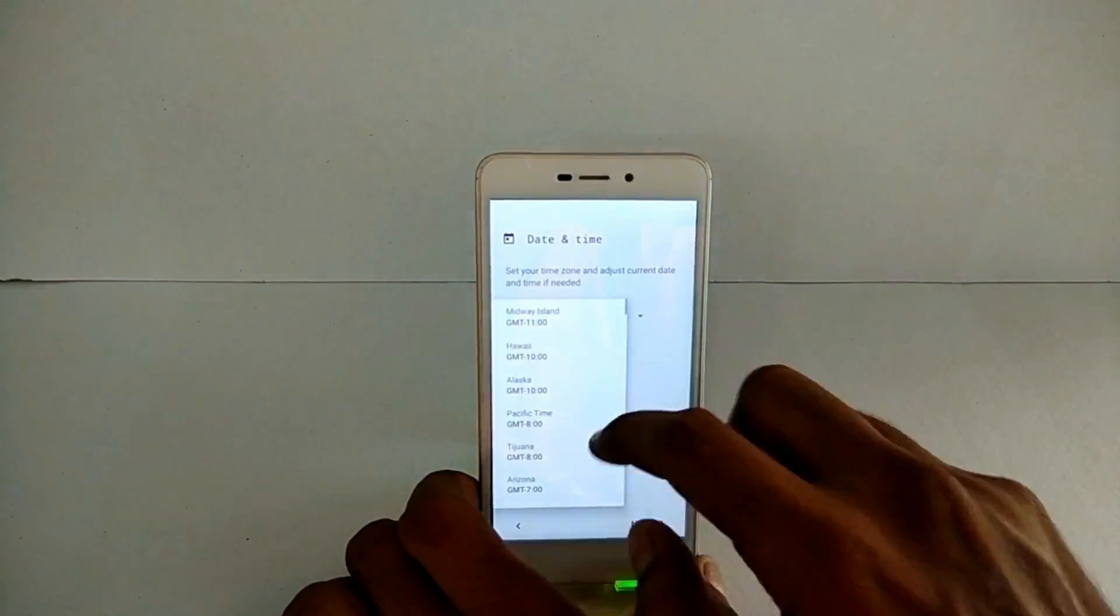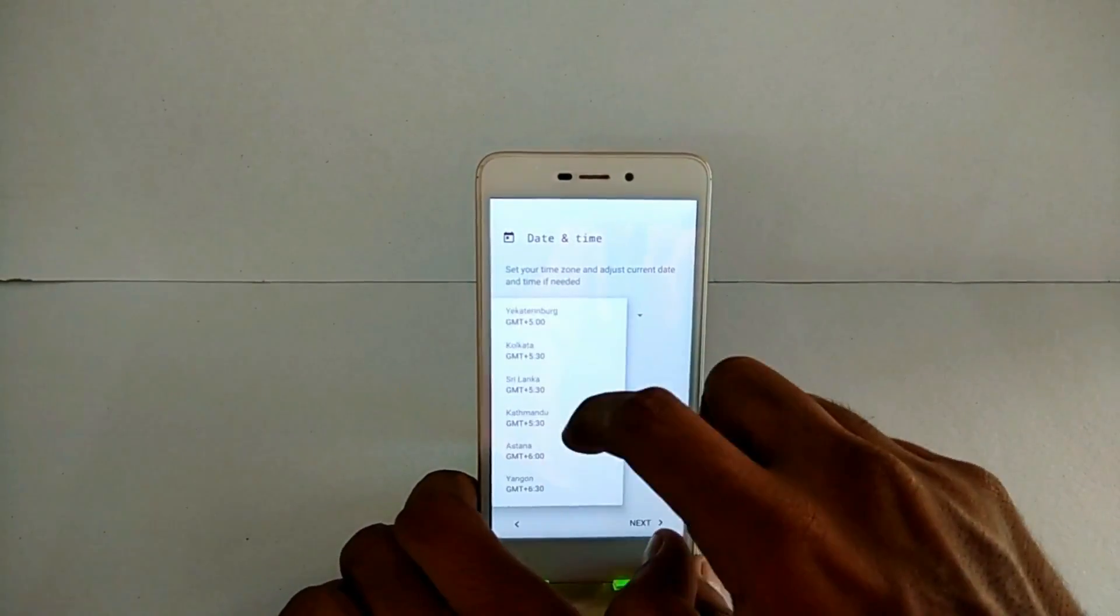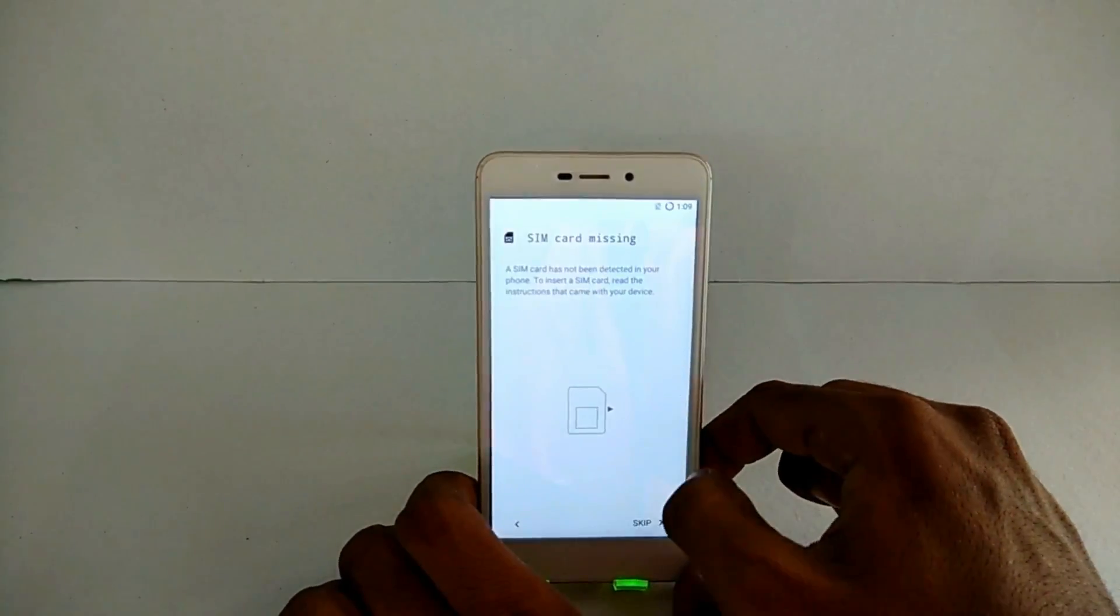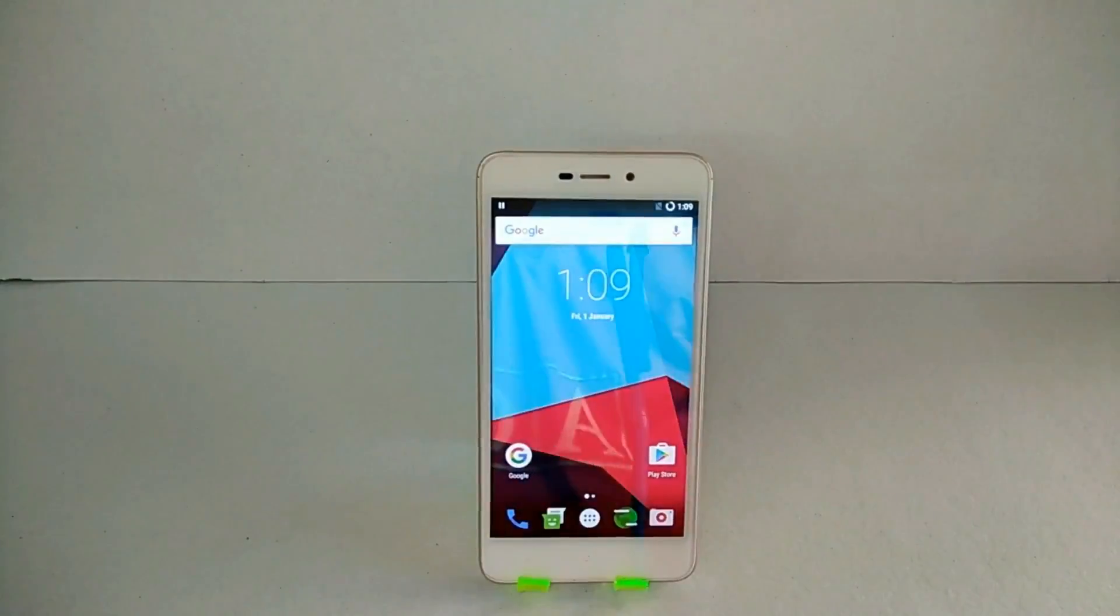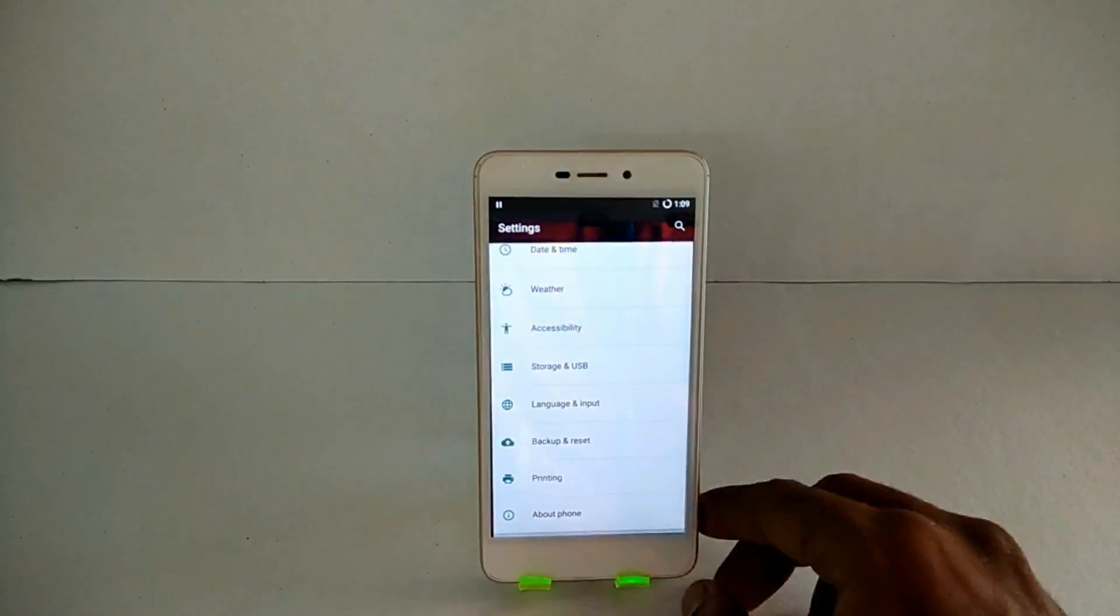Hello awesome people, welcome to smartphone tutorials. Today we're going to have a look at the installation of the first custom ROM for Redmi 4a.